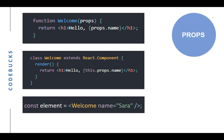In the third part, we can give props as a name equals Sarah to welcome component.